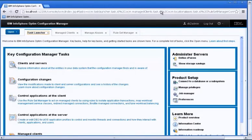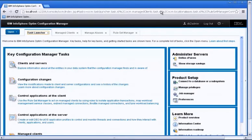Hello and welcome to this demonstration of IBM InfoSphere Optum Configuration Manager, or OCM. OCM allows you to manage the configurations of your servers and also of your clients.